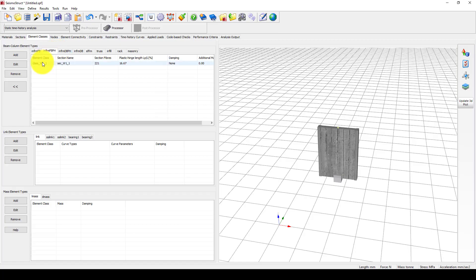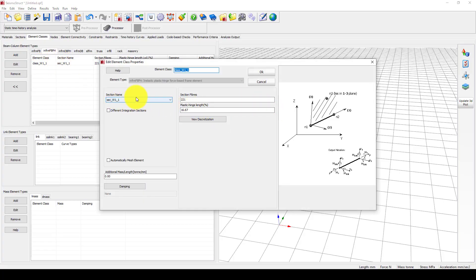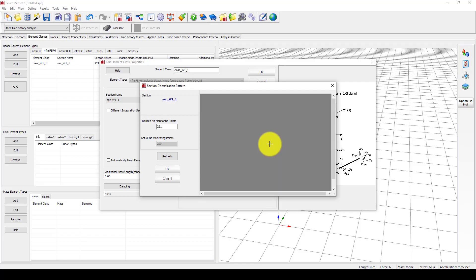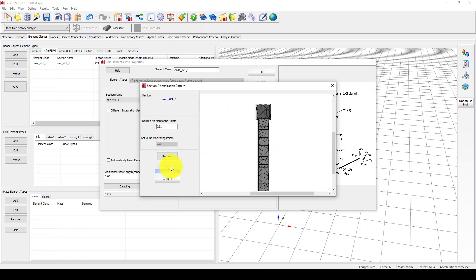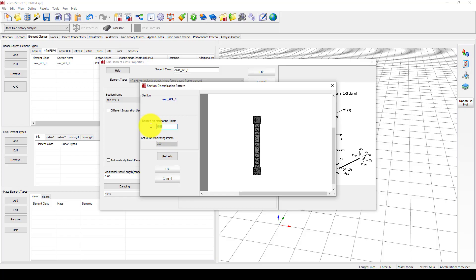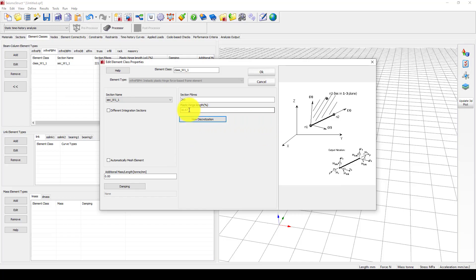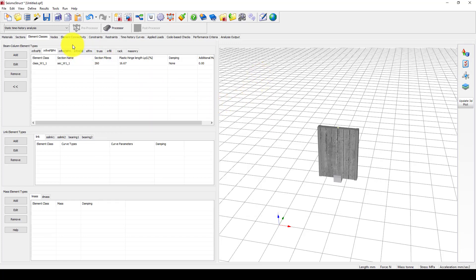Now we come to the element class. In the element class we have an InFill frame with four-spaced fiber elements. You can see this section is created as fibers, and you can change this as you wish — increasing the number of fibers gives better results. The integration length is taken as 60% of the element length, and we can also consider automatic mesh elements, which affects convergence in analysis.